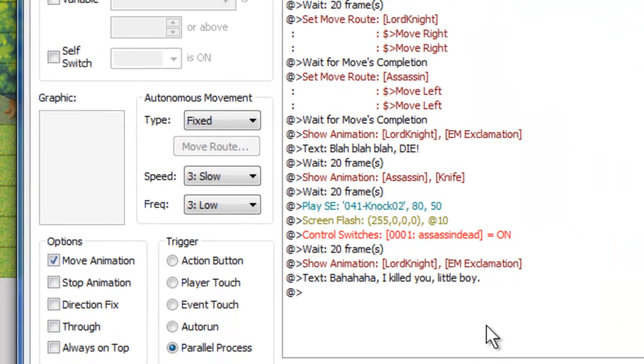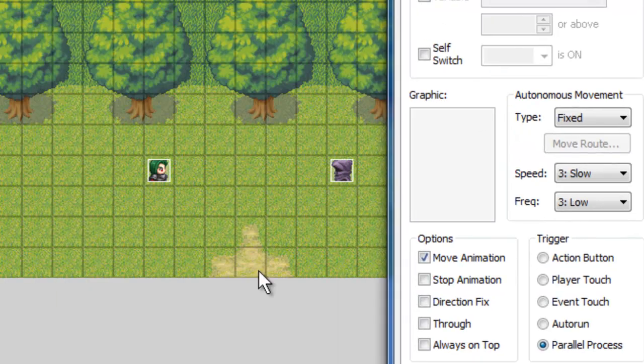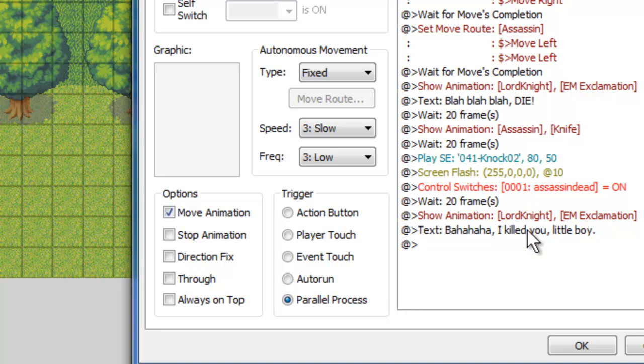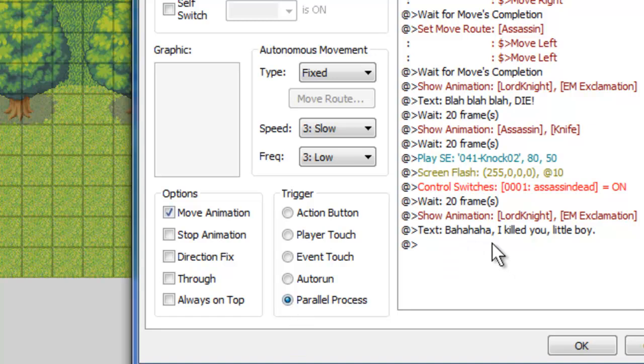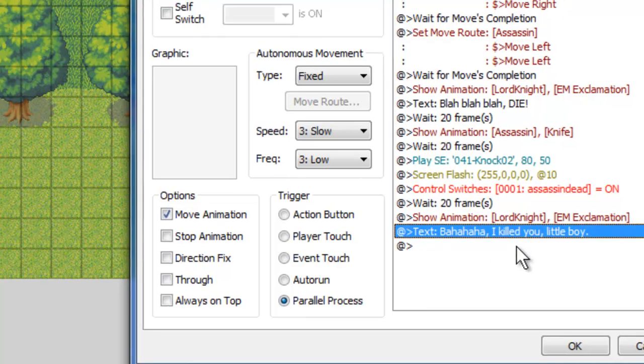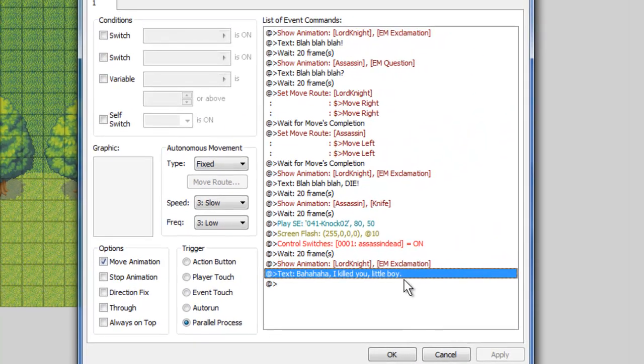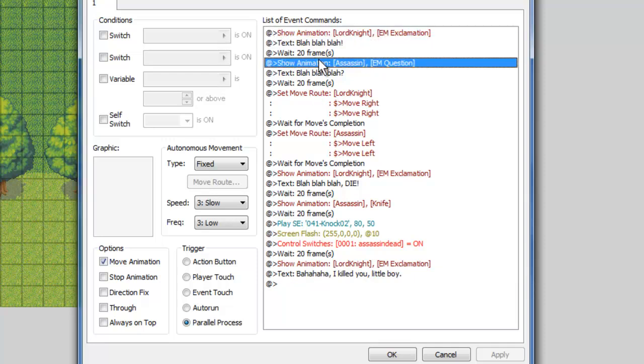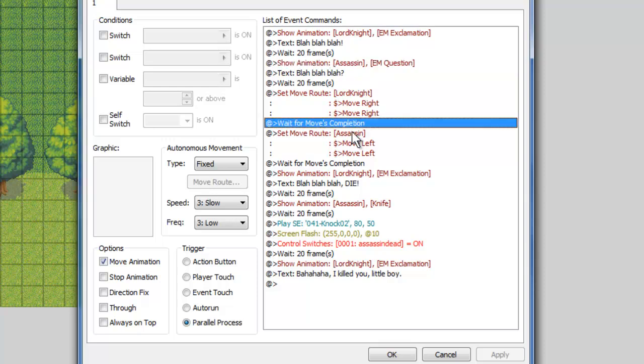Awesome. So now, this will happen immediately once we teleport to this map. This whole event chain will go, and we'll see the cutscene. Now the problem that people are having is that this is where they stop. Because this is parallel process, and it's just constantly running. The problem is, is after he says, bah ha ha ha, I killed you, little boy. Our event commands are going to go back to the top, and it's going to start saying blah blah blah, wait 20 frames, show stuff on our dead assassin, it's just gonna be weird, it's gonna be one big clusterfuck, and it's not gonna look proper. In fact, it won't work at all.